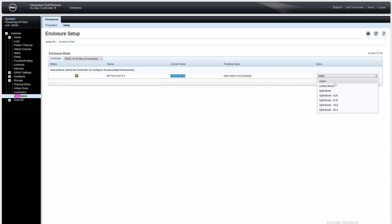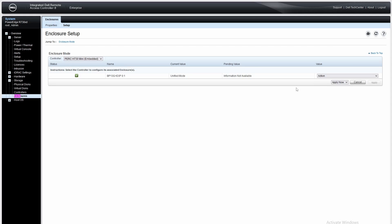When I got this, it was in split mode, set to 16x8. What I needed to do was set it to unified mode and then click Apply.